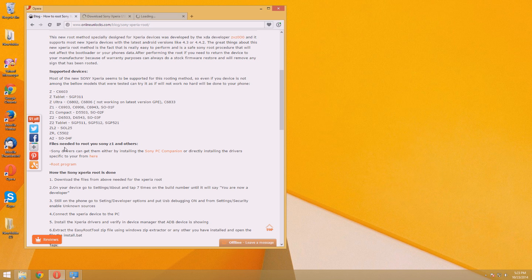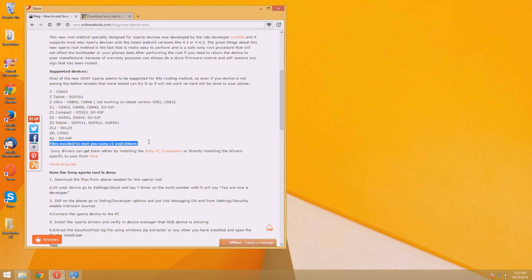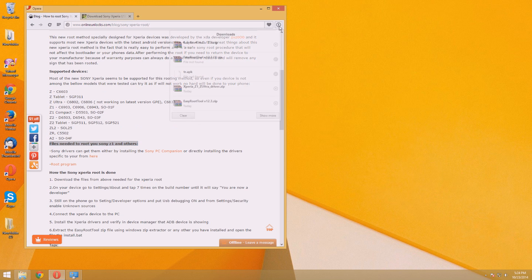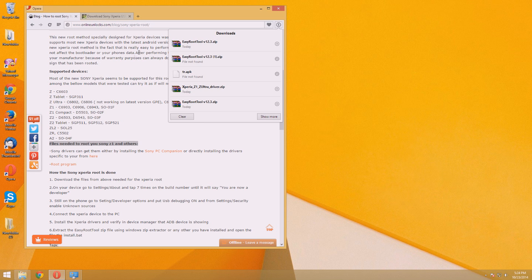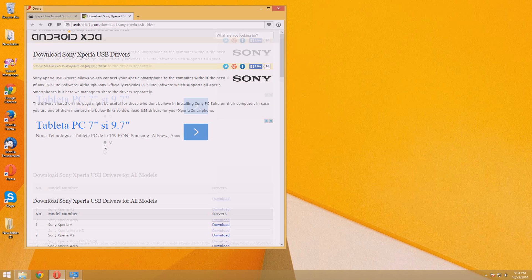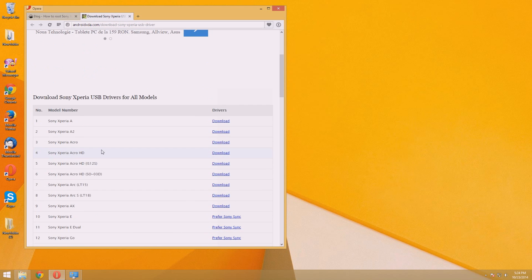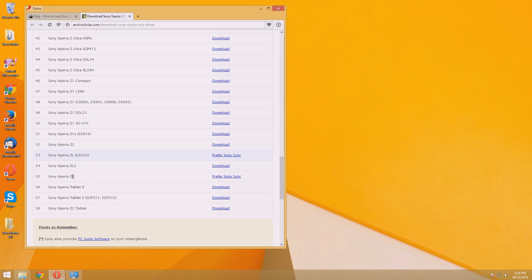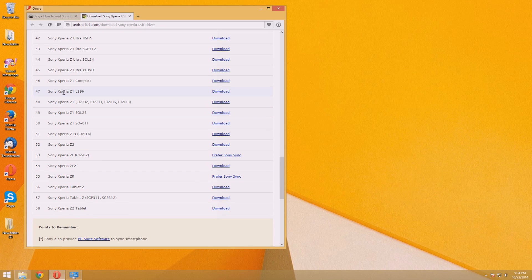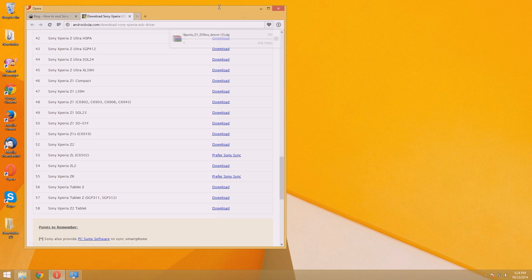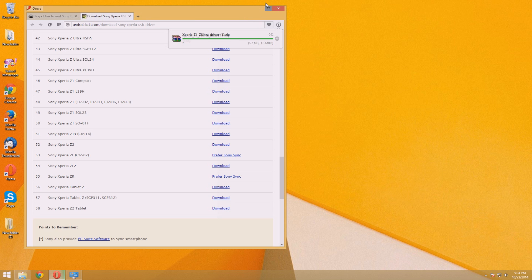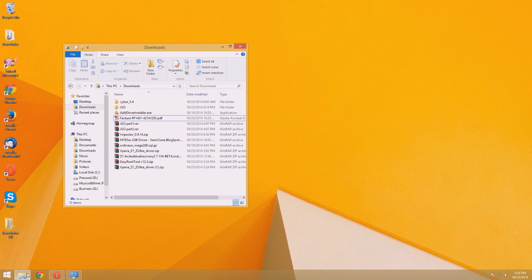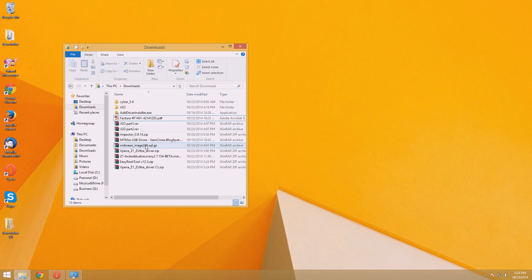So download the root software and the Sony drivers. I will show you how to install drivers manually. So we'll download the drivers specially for my device. If it seems easier to you to install the Sony drivers by installing the Sony PC Companion, just go ahead and install it. Important is, at the end, to have in Device Manager the Sony ADB device showing.